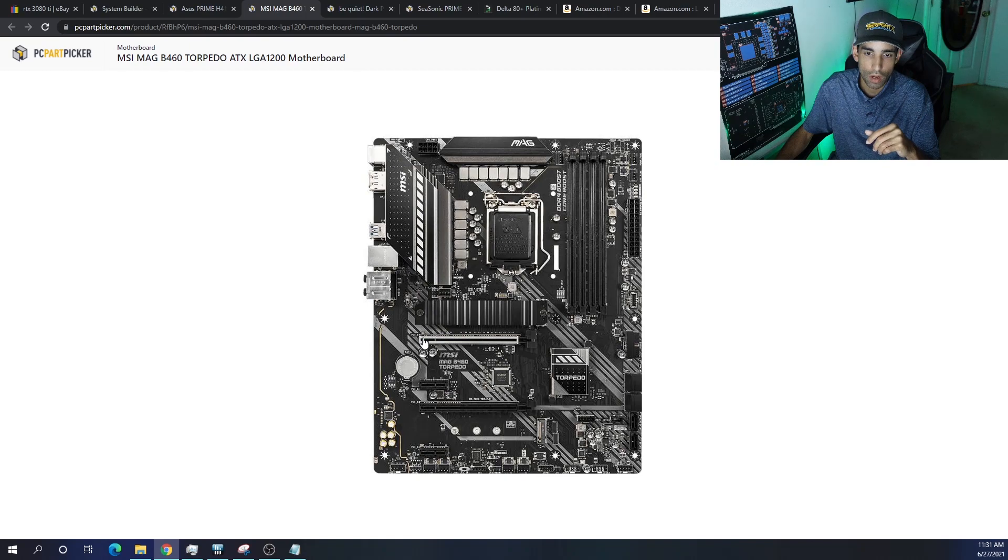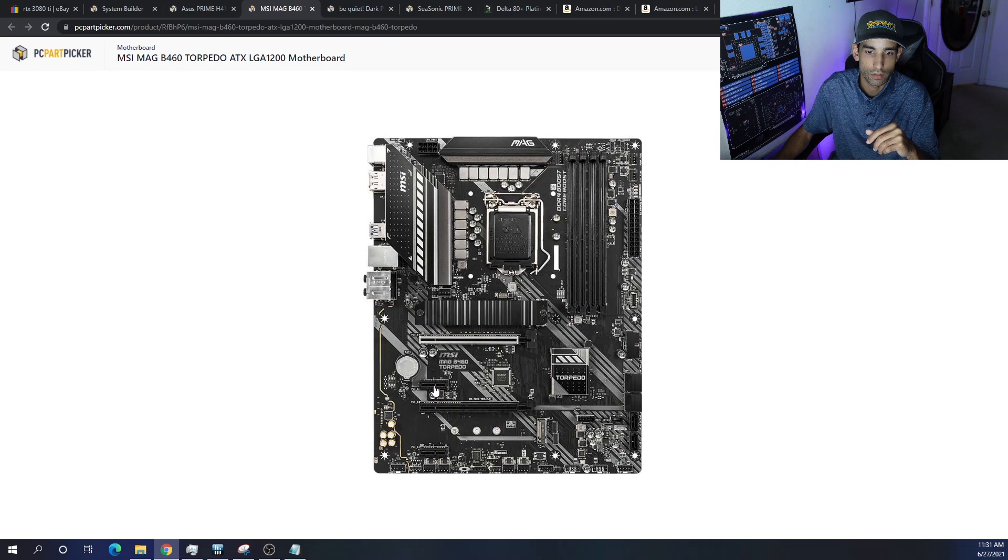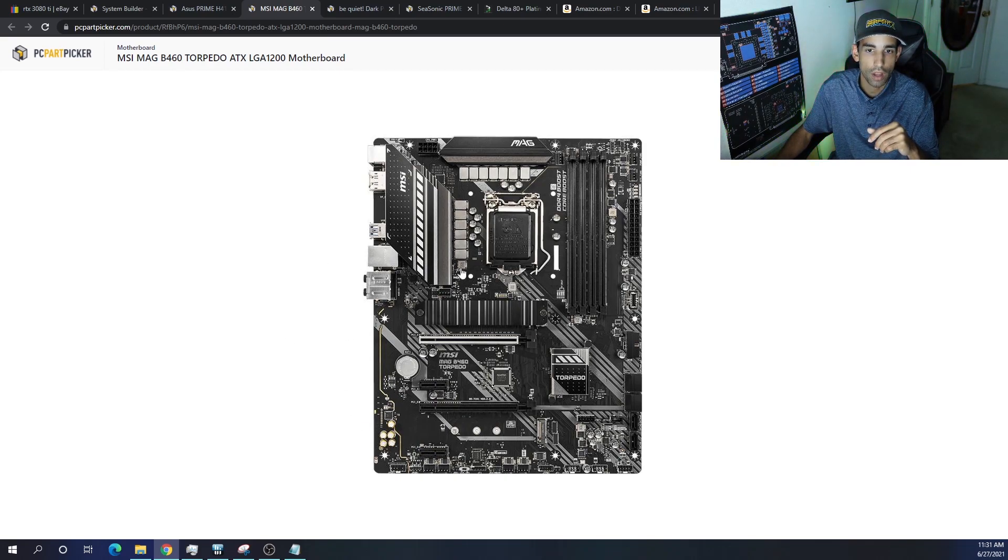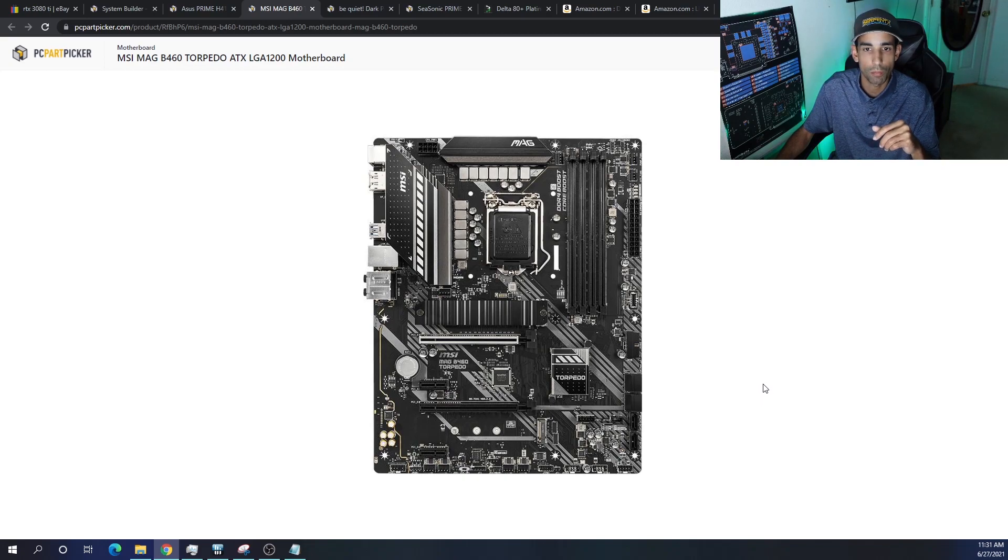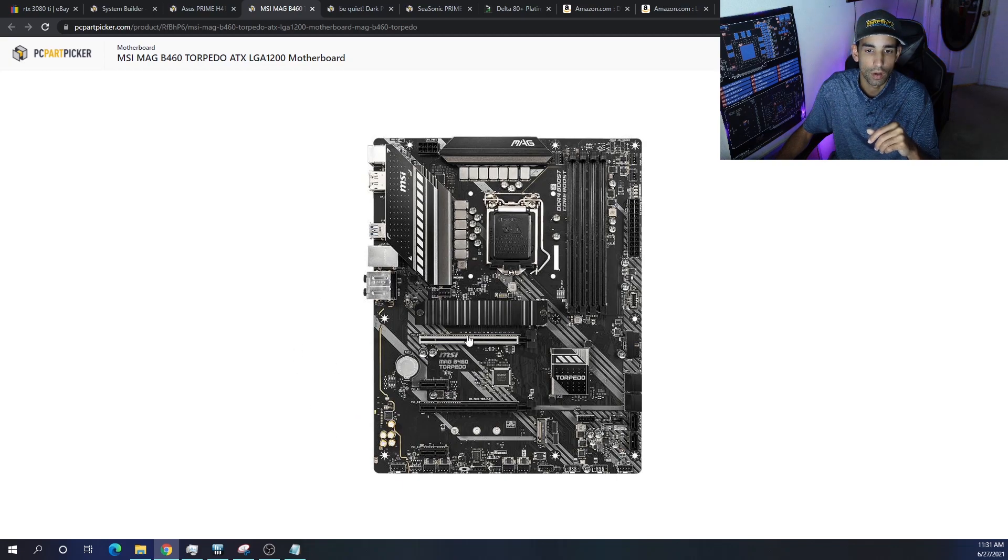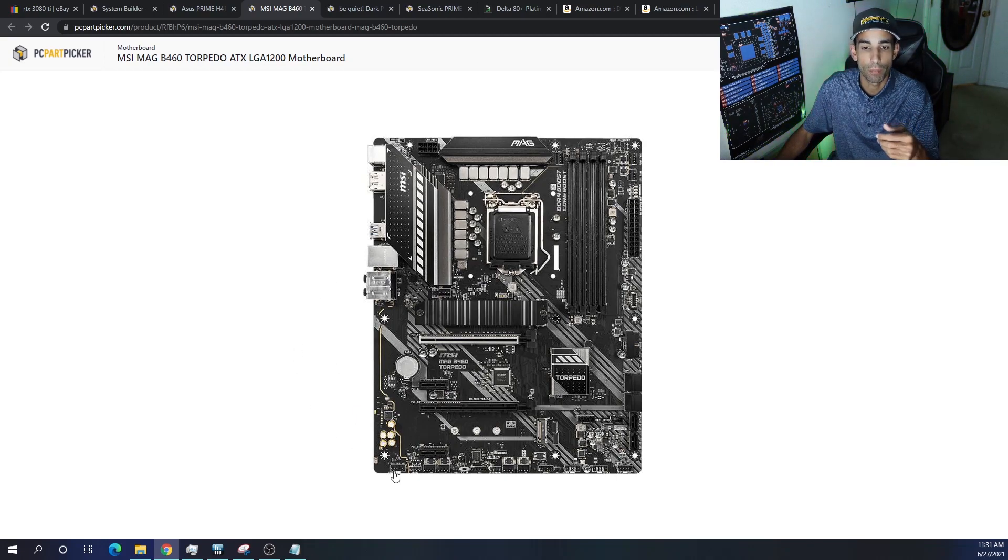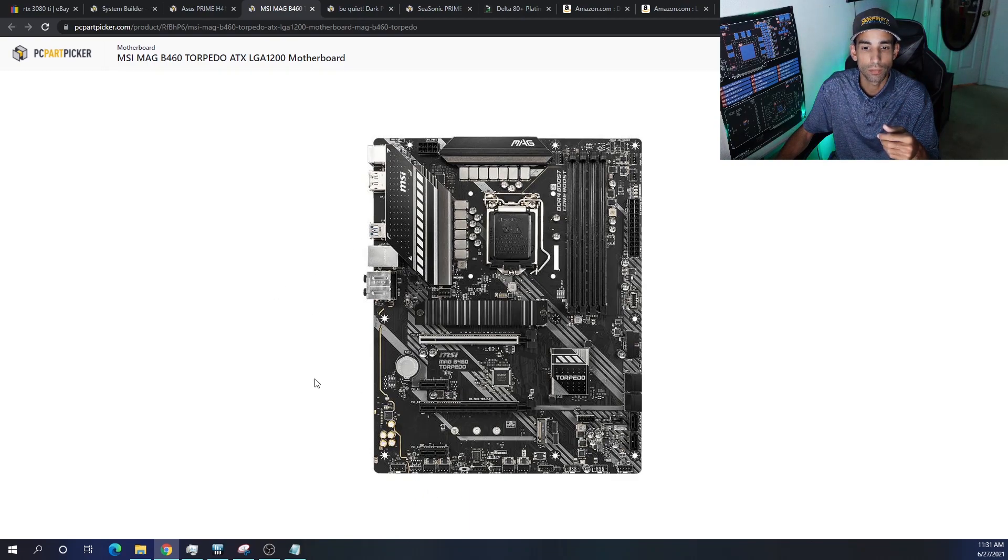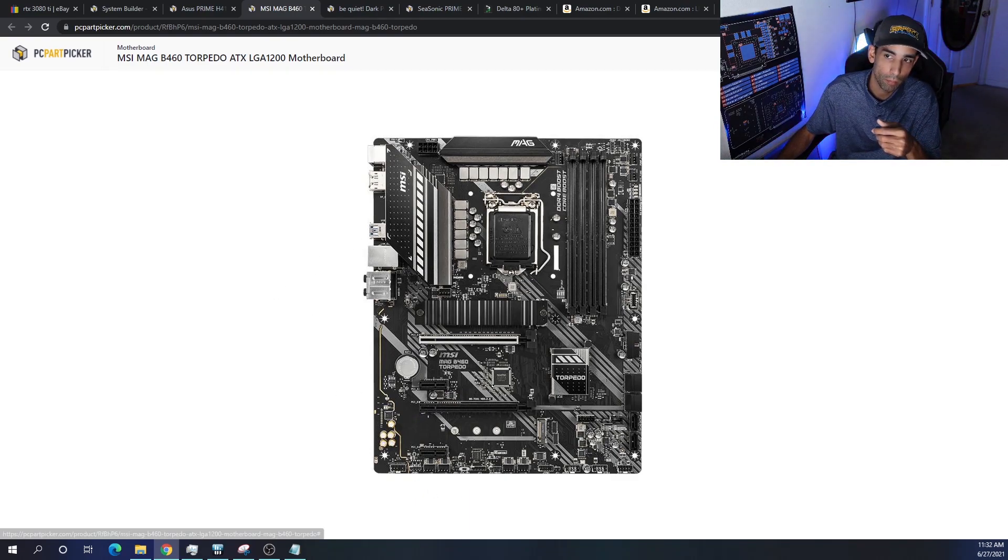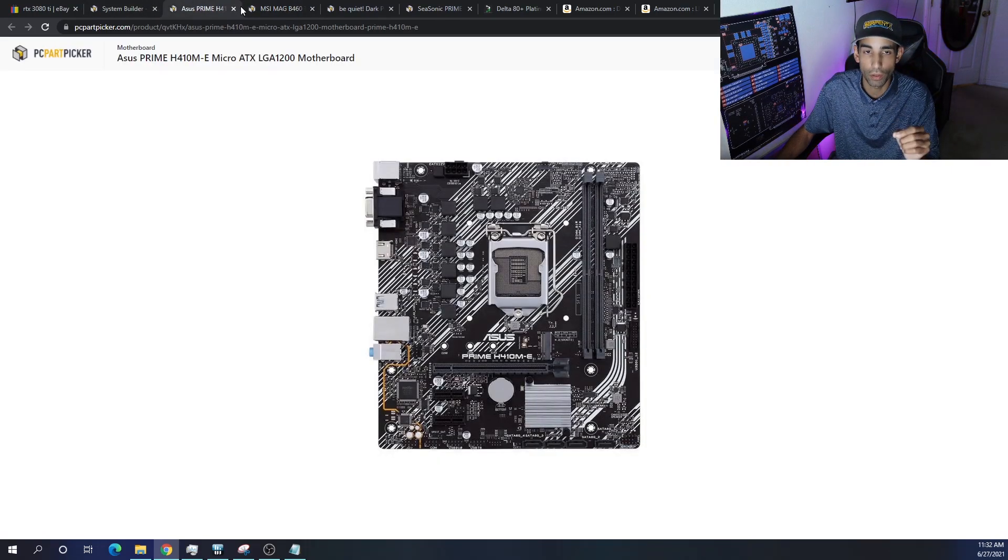So we could have four - four, nine, ten GPUs possibly on this board. Now it depends on a number of variables: chipset, how many lanes, so on and so forth. But I believe we can get away, especially when it comes to mining, not so much gaming, but when it comes to mining, we'll be able to get possibly 10 GPUs on this ATX motherboard rather than the micro.